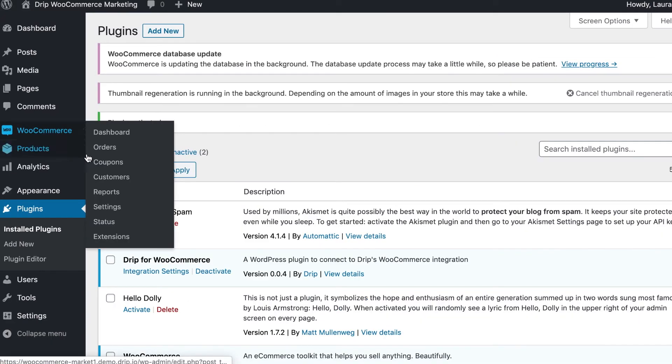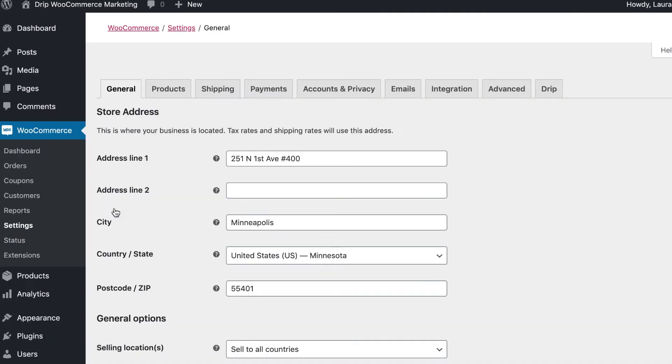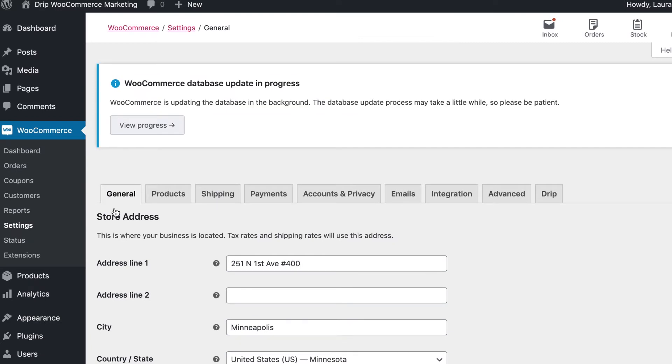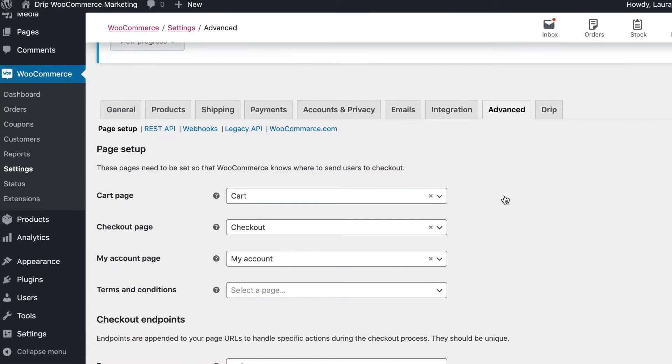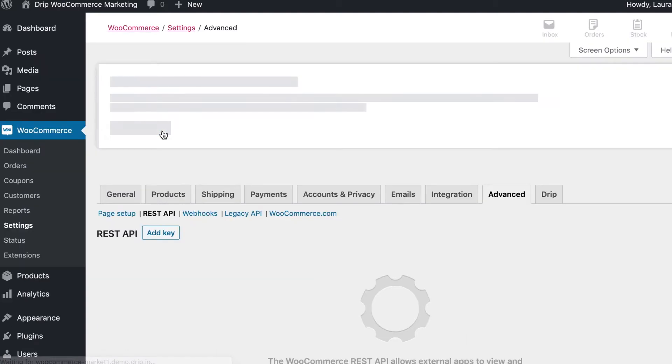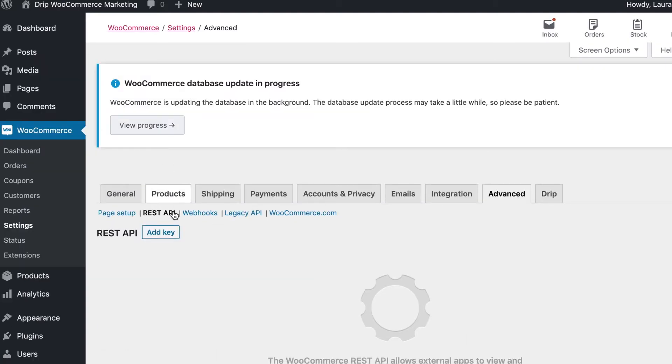From there, navigate to your WooCommerce settings and click into the Advanced tab. Now you'll generate API keys in WooCommerce. Select REST API and click Add Key.